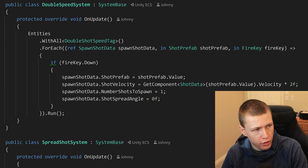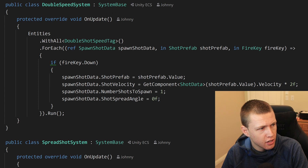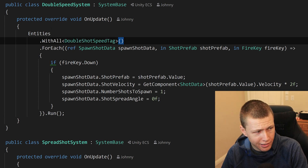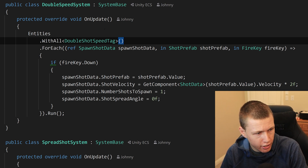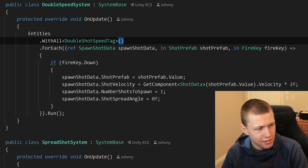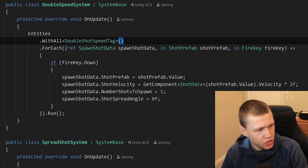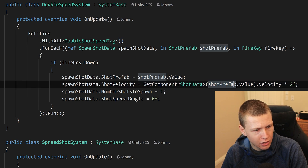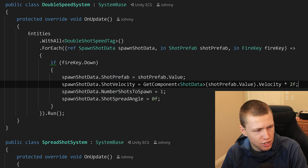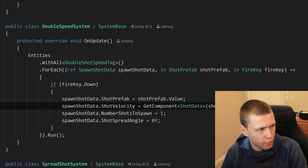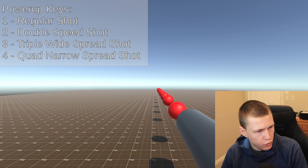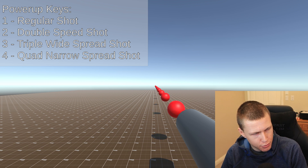Now let's look at one of the systems we're using to override that initial system — the double speed system. We're just looking for everything that has the DoubleShotSpeedTag. We don't have to enable write group filtering on this system; it's basically just as easy as writing a regular system. The only real difference is when we get our shot velocity, we look at the current velocity and multiply it by two. Otherwise the implementation is basically identical to the original one. When we enable the double shot speed, the shots now move at double speed across the map.